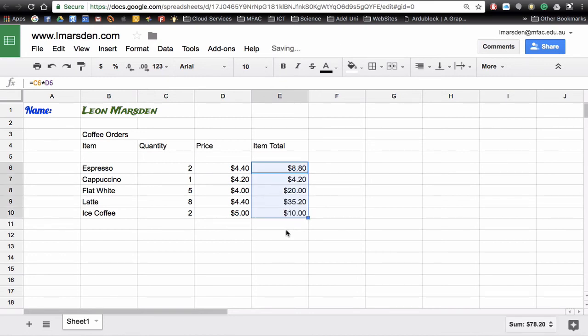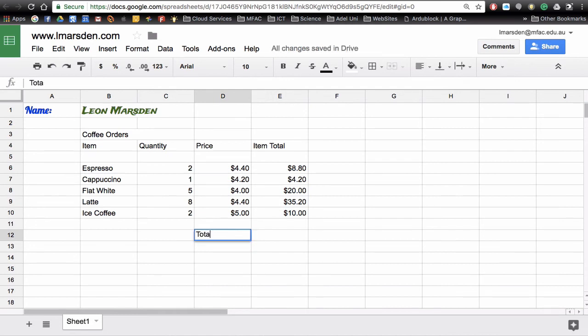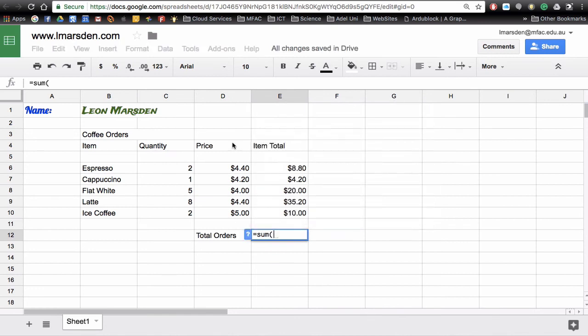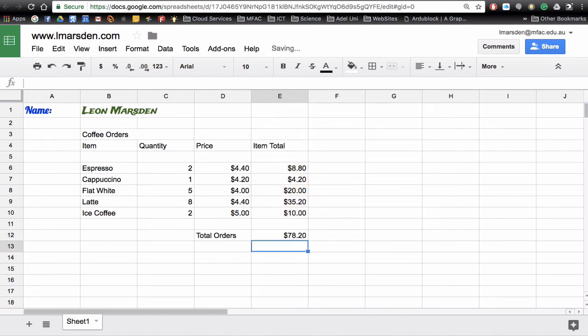And then if I want total orders I can then go equals the sum bracket and mark out the range, close the bracket, press enter, and it tells me the total order cost of these coffees.